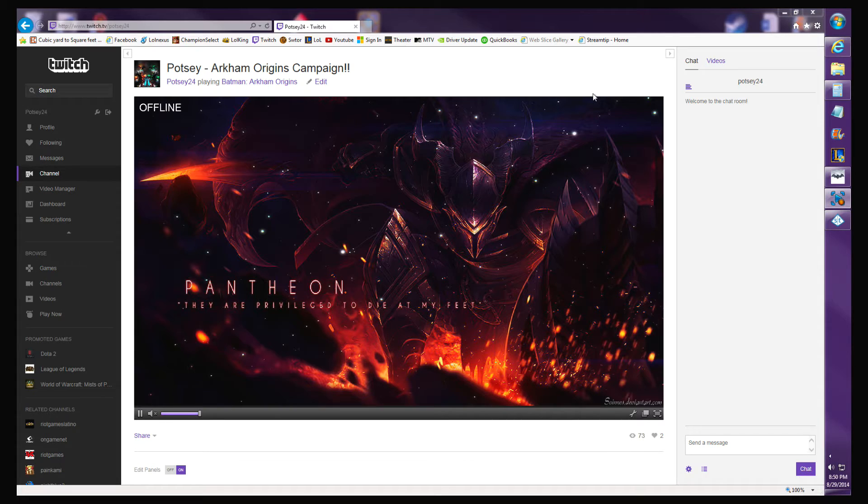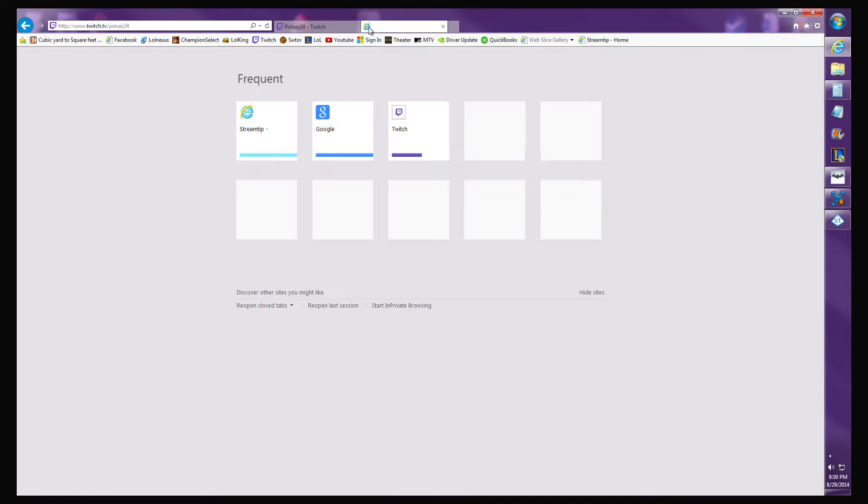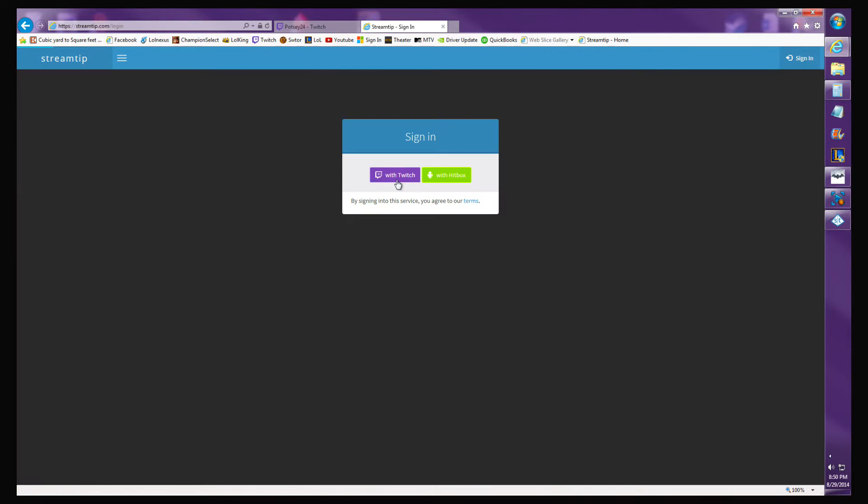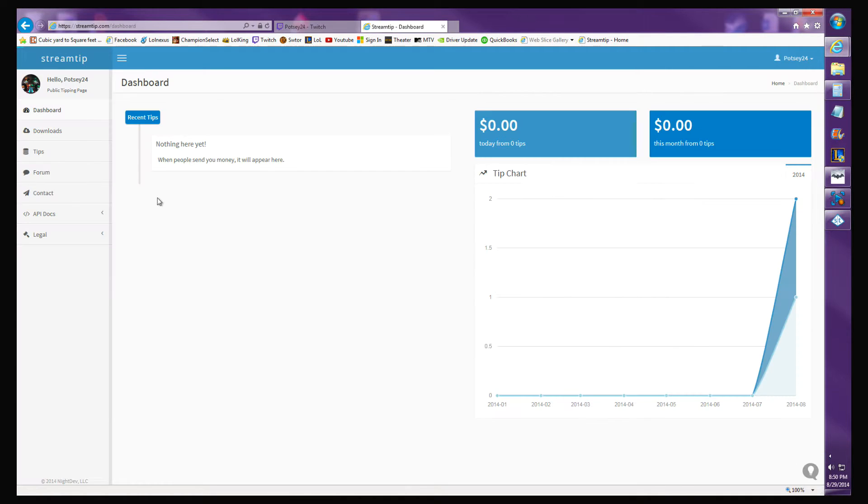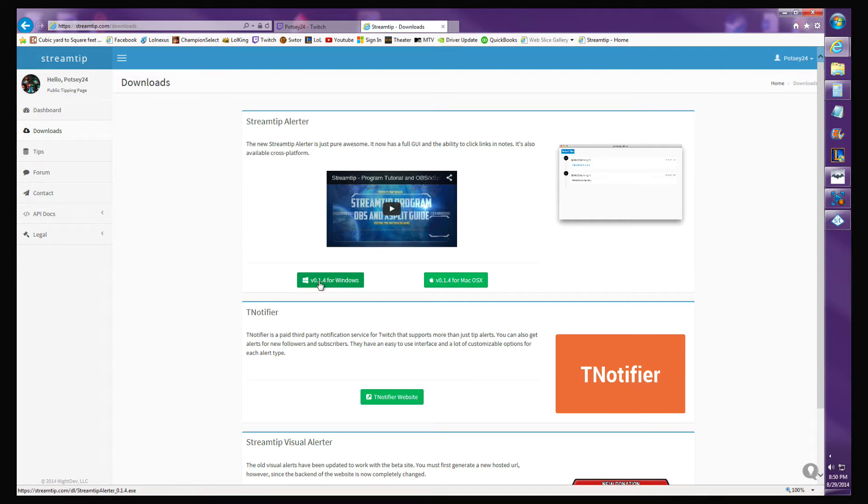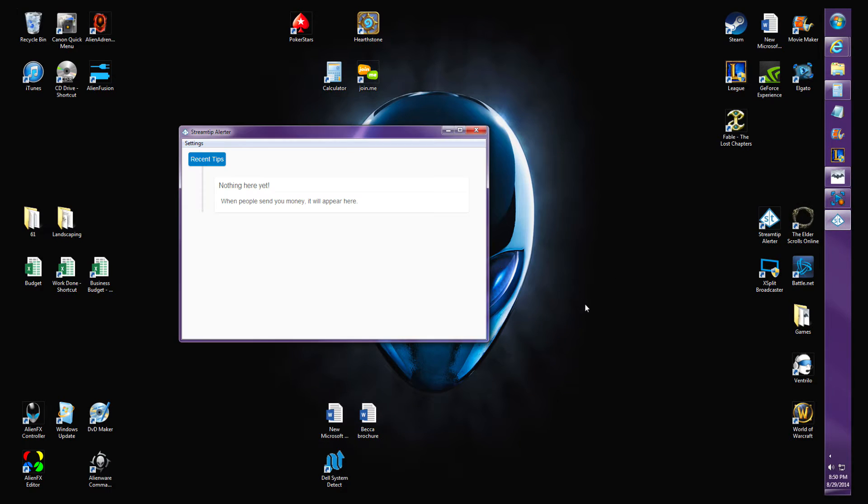Go get StreamTip, go get XSplit, download them, make accounts, just get them all working. Open up your StreamTip, sign in, go to downloads, and download StreamTip Alerter.